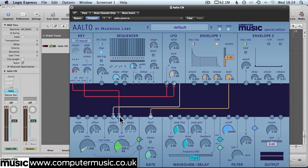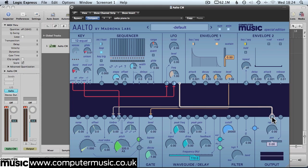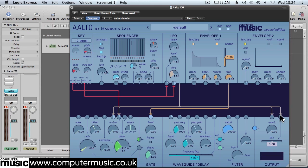We'll also drag two more cables to the pan and reverb controls in the output module. Reverb's here. And pan just here. We'll set these at maximum level too.